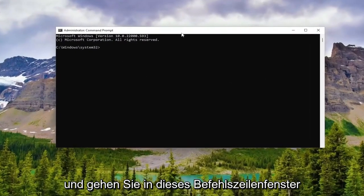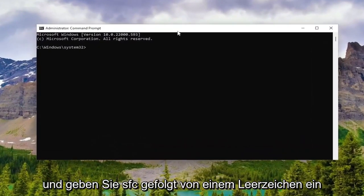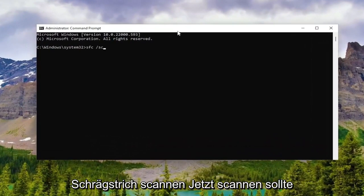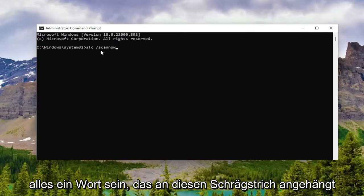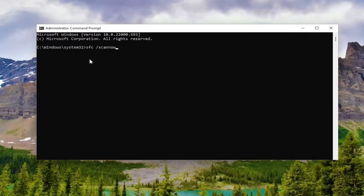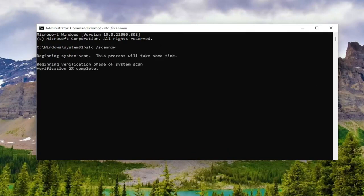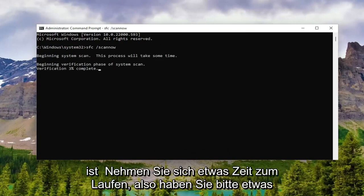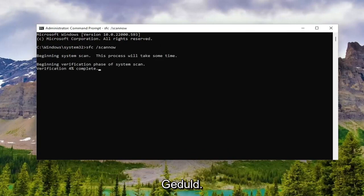Into this command line window, go ahead and type in SFC followed by space forward slash scannow. Scannow should all be one word attached to that forward slash out front. Hit Enter on your keyboard to begin the system scan. This will take some time to run, so please be patient.